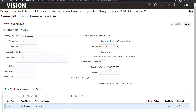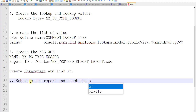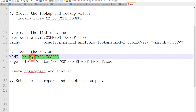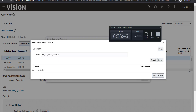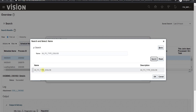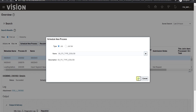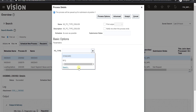The next step is to schedule the report and check the output. I go to the Schedule window and click Schedule New Process. I search for our job name XX_PO_TYPE_ESS_JOB, paste it in and tab out to find it. I click on the job and click OK, then OK again. A parameter insertion prompt appears showing the PO Type parameter.